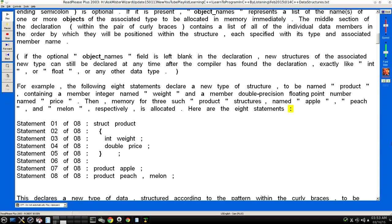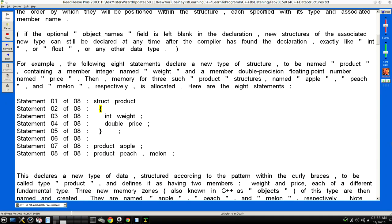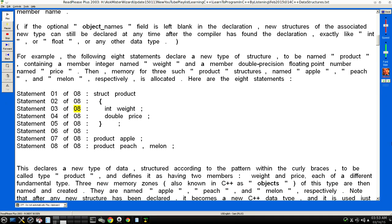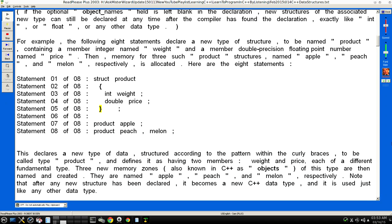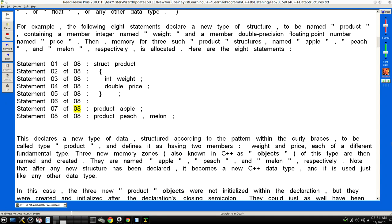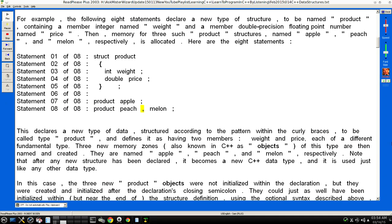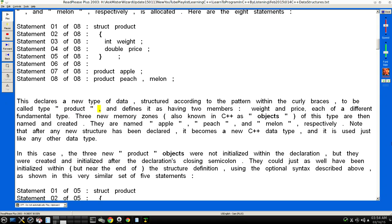Here are the eight statements: Statement 01 of 08: struct product. Statement 02 of 08: open curly brace. Statement 03 of 08: int weight; Statement 04 of 08: double price; Statement 05 of 08: close curly brace; Statement 06 of 08: (blank line). Statement 07 of 08: product apple; Statement 08 of 08: product peach, melon; This declares a new type of data, structured according to the pattern within the curly braces, to be called type "product", and defines it as having two members: weight and price, each of a different fundamental type.